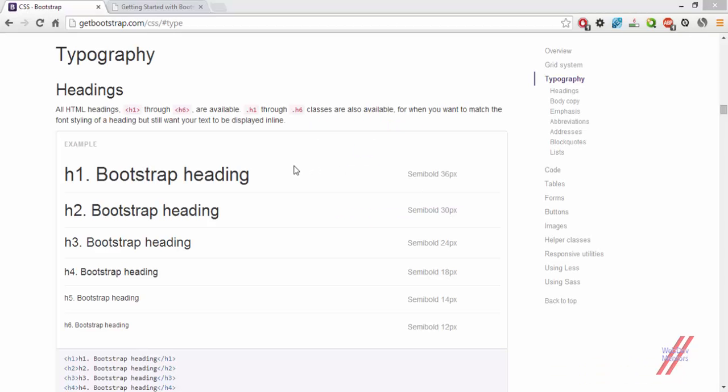The first thing that we can see in Bootstrap typography is the headings. We are provided with all the headings that are available in HTML. H1 to H6 is available in Bootstrap, and you don't have to actually use the H1 to H6 tags. Instead, you can just use the classes from H1 to H6 for the same styling of those tags.